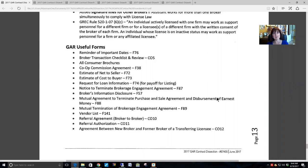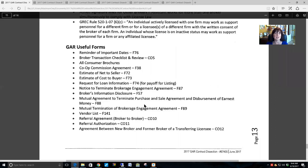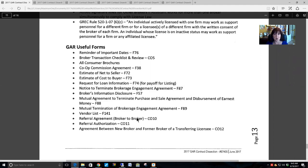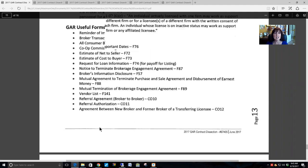The vendor list is a great form — for any vendor you recommend to your clients, you should give more than one name, and this form lets you keep a record of names and contact information so clients have a choice. There is a broker-to-broker referral agreement, but license law says the public person being referred must also give their consent in writing to that referral. You need to make sure your public person is aware and agrees that it's okay for you to make money off sharing their name with another agent, so you must use the referral authorization form as well.